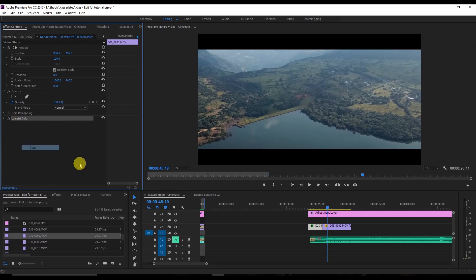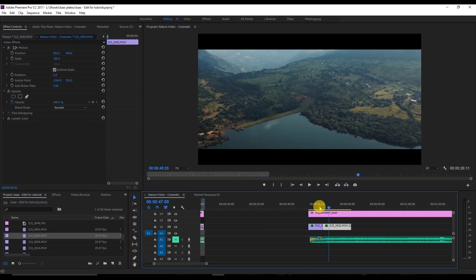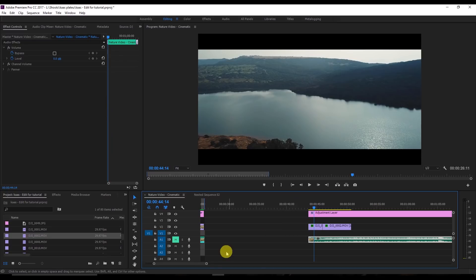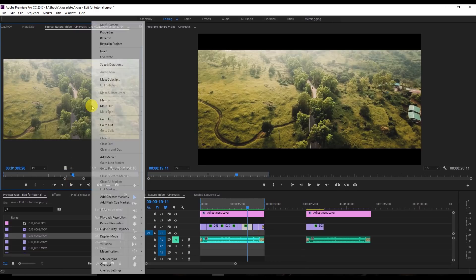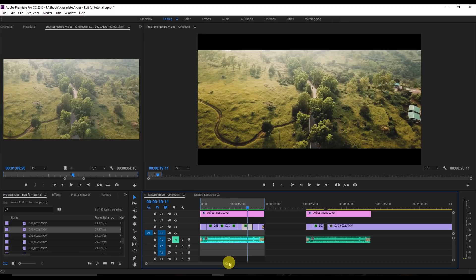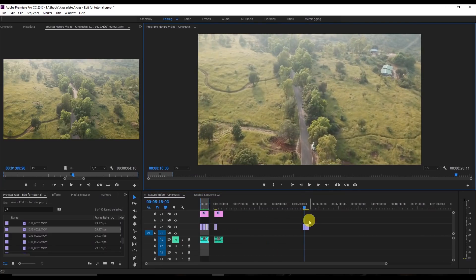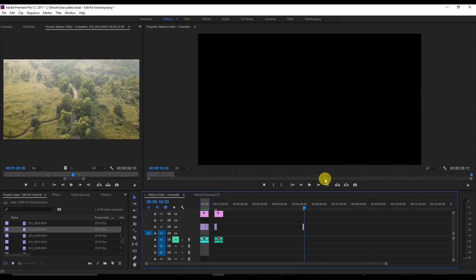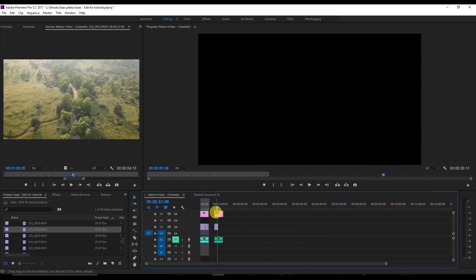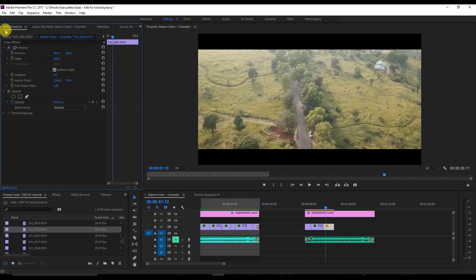I'm going to copy the Lumetri color effect from the first clip to the second one so we get the same look. Now both videos look the same. Similarly, you can do this for all your clips. For this third clip I'll right-click, set the speed to 500%, drag it to the timeline, and copy-paste the Lumetri effect onto it as well.